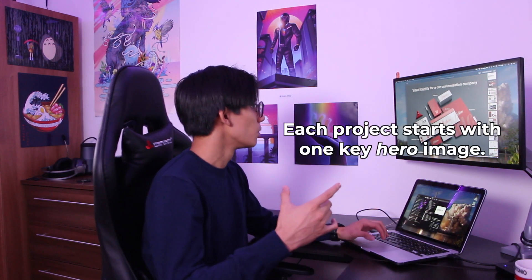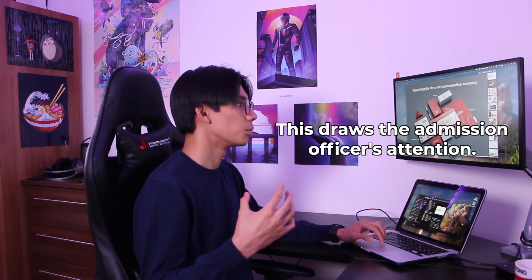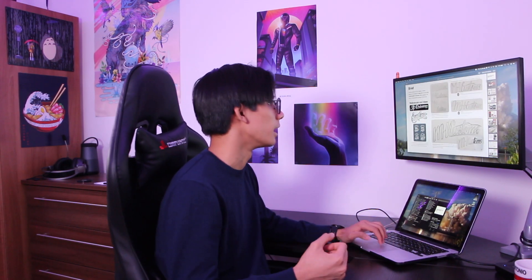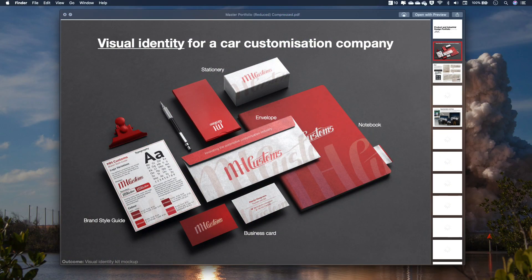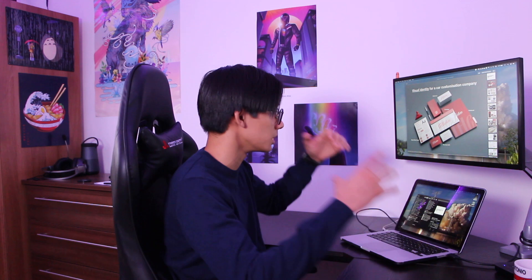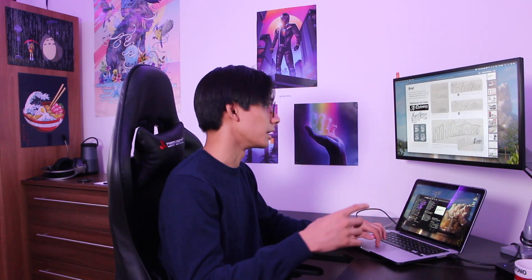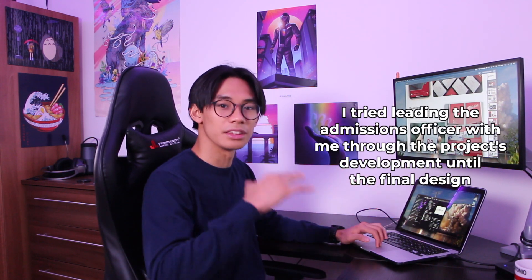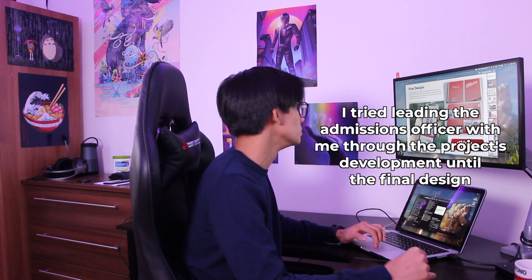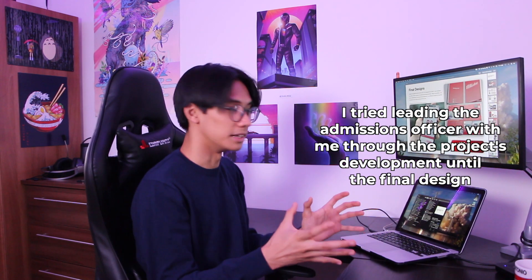The way my projects work is I start out with one key hero image that draws the admissions officer's attention. Then I go with the brief, then references and ideas — inspiration things — then the key development points, which shows progress. With the MH Customs project, I started with the visual identity and the final design, then went back to the beginning, showed that progress and development, showed choices being made, leading the admissions officer with me on that journey to the final design when I show what the whole brand identity looks like.